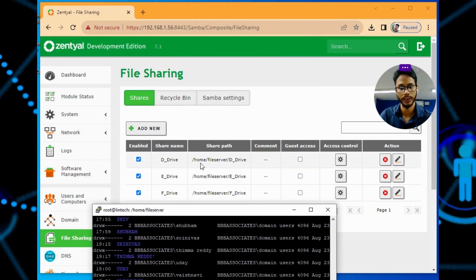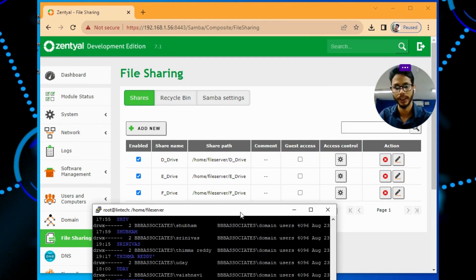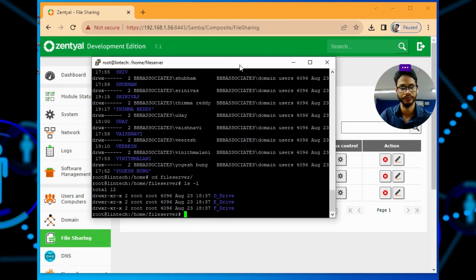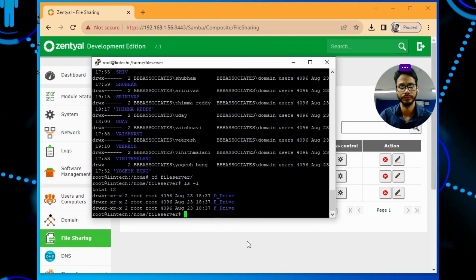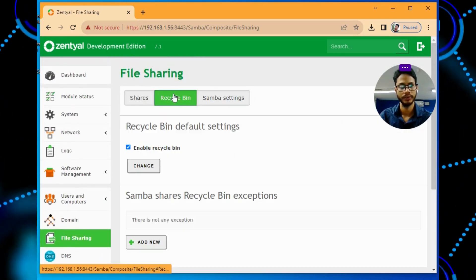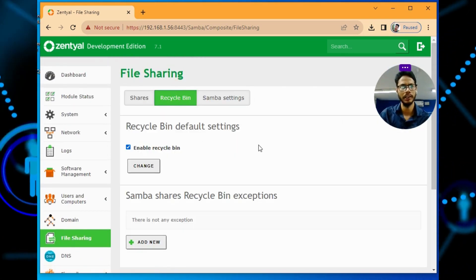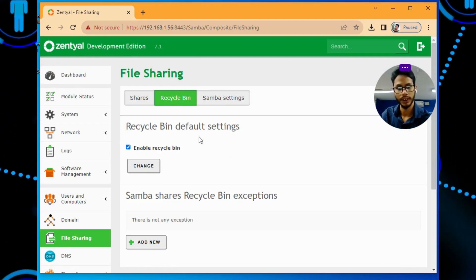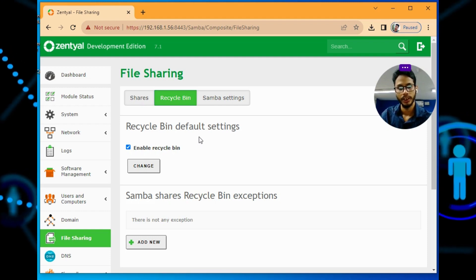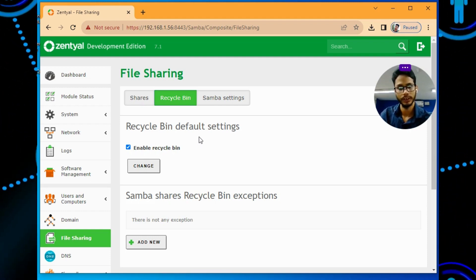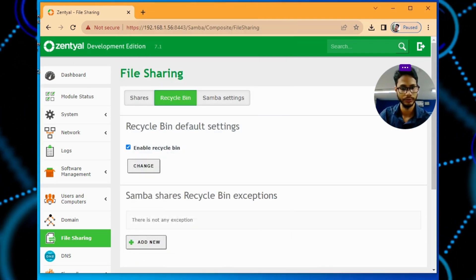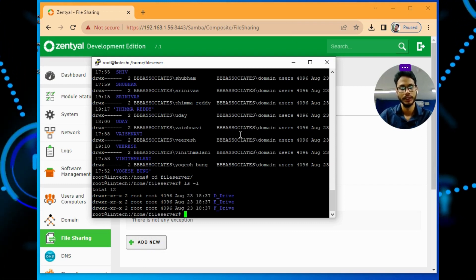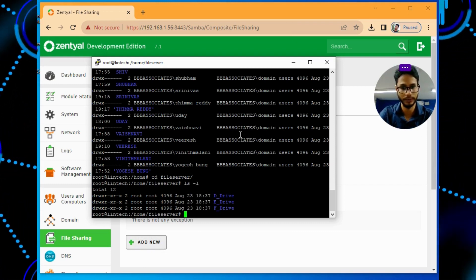I have given the path slash home slash file server slash D drive, E drive, F drive. Like that you can create the directory trees also. If you people are using Zentyal Development Edition, just click on enable the recycle bin. If you delete any folders or files, it will come to the default bin. That would be the same folder which you have saved as shared.